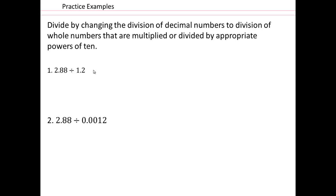Let's take a look at division of decimal numbers. What we're going to show you is how doing division of decimal numbers really comes down to division of whole numbers, because you can always adjust the powers of 10 to get you the division of decimal numbers you're interested in.